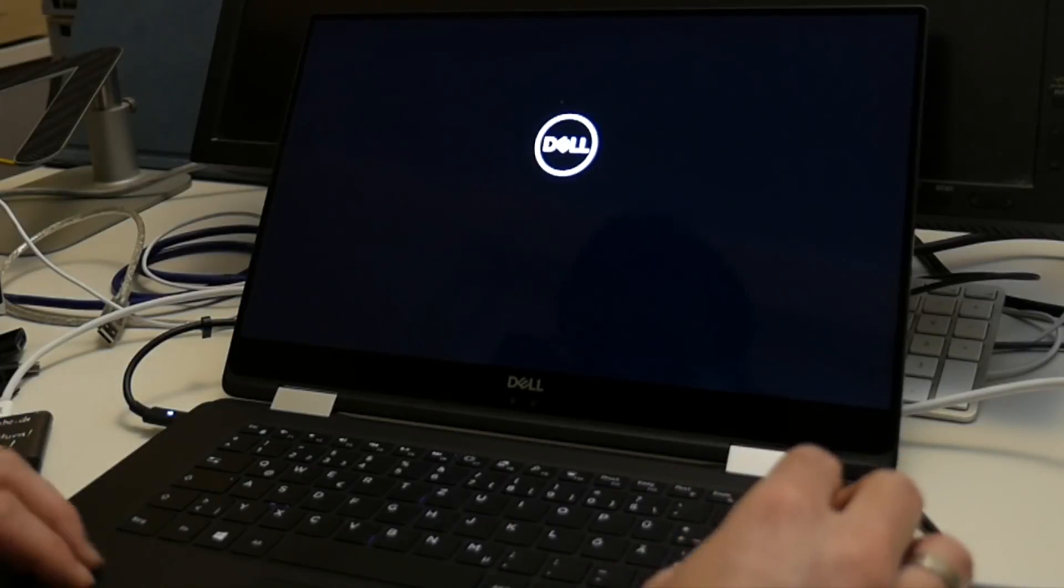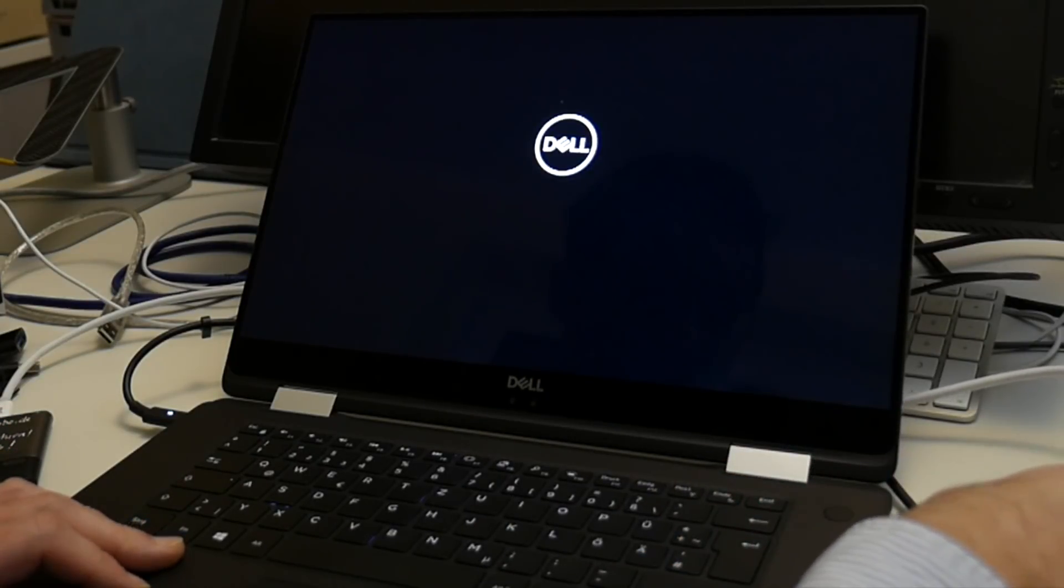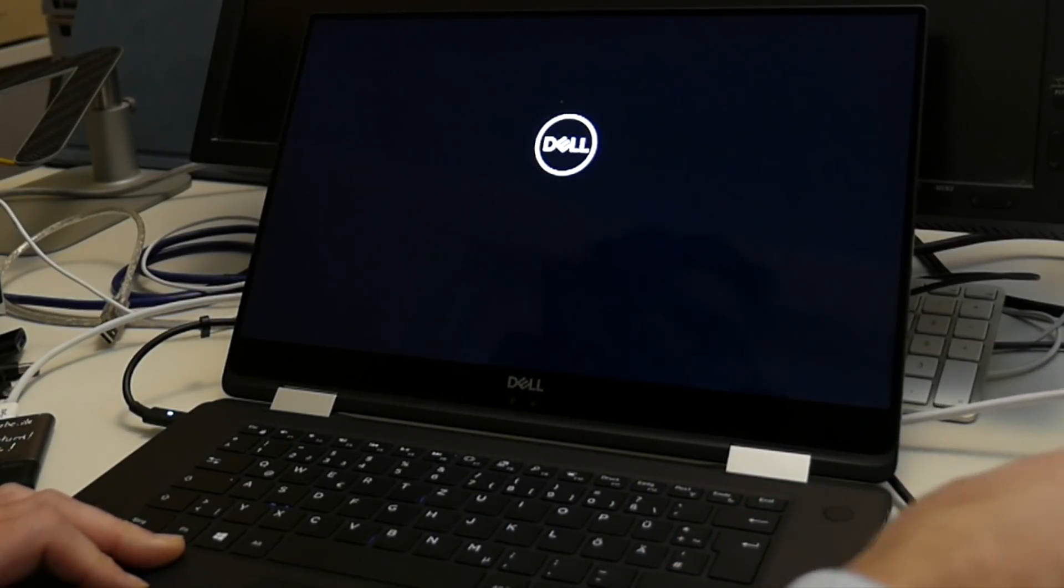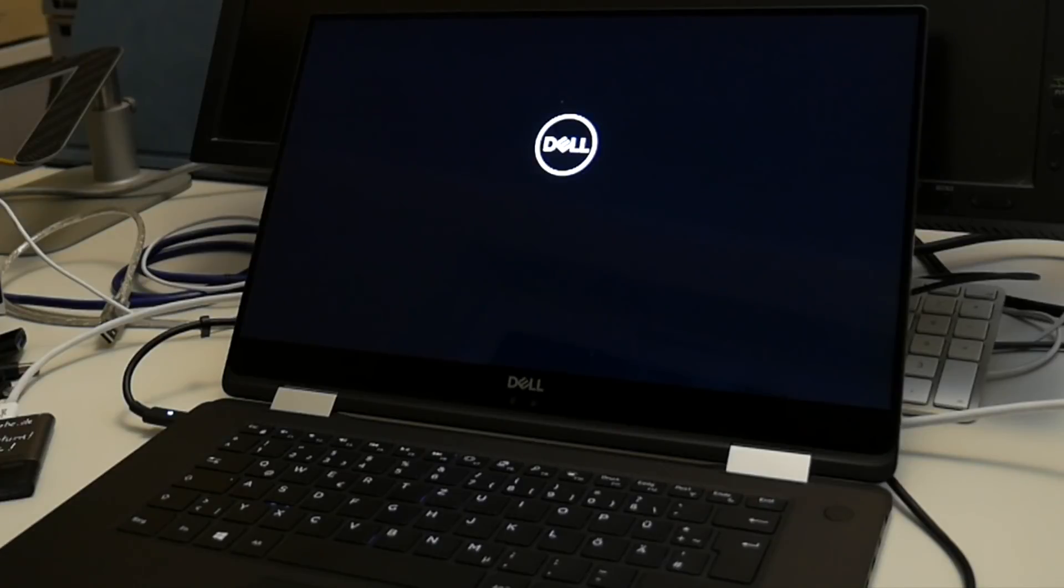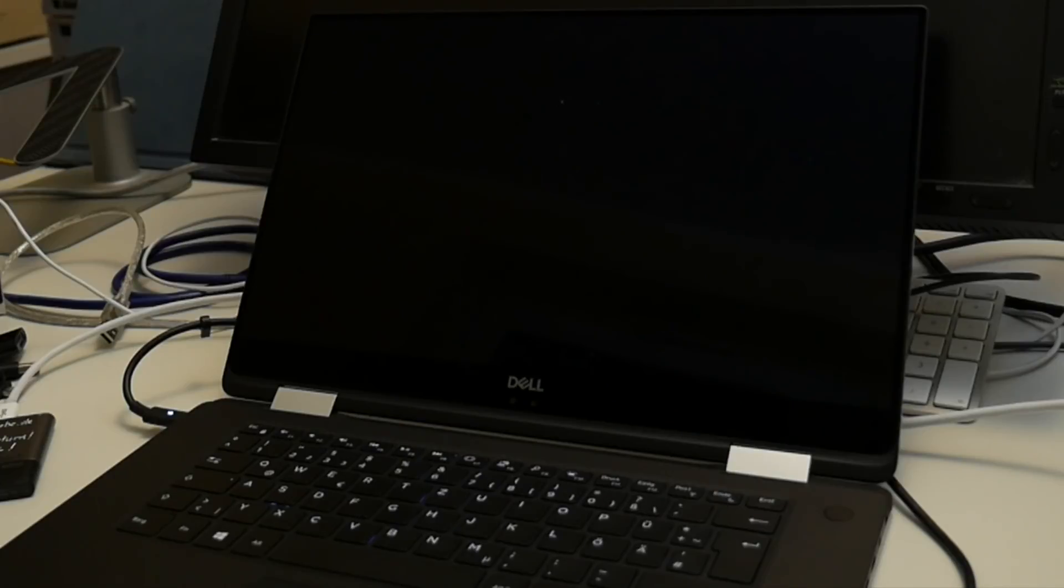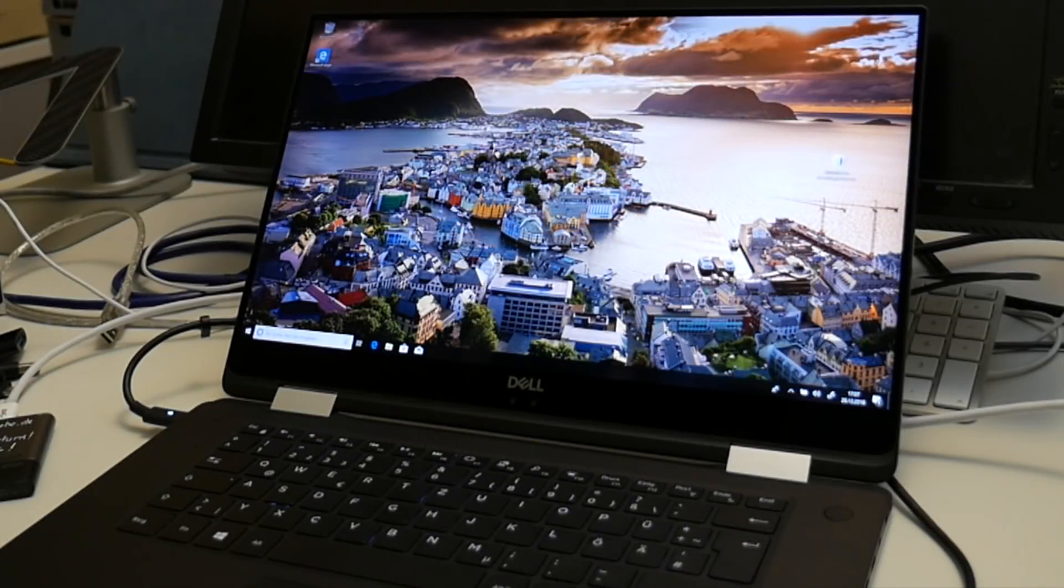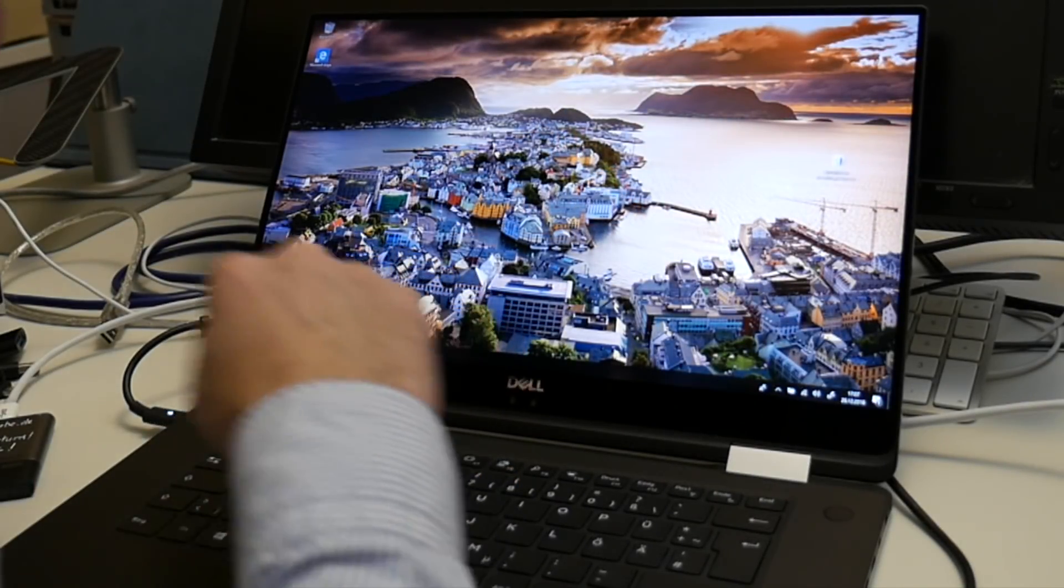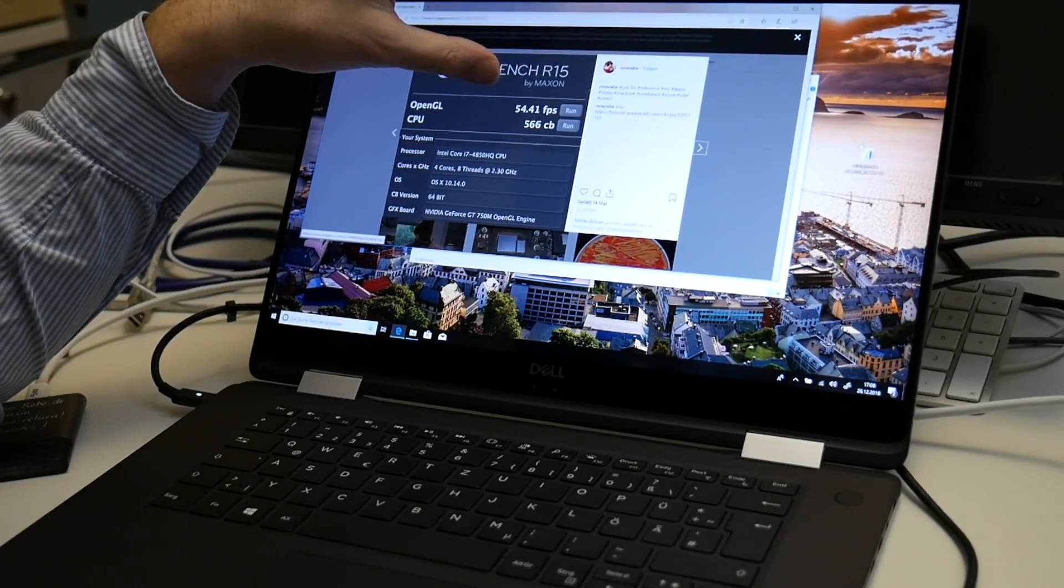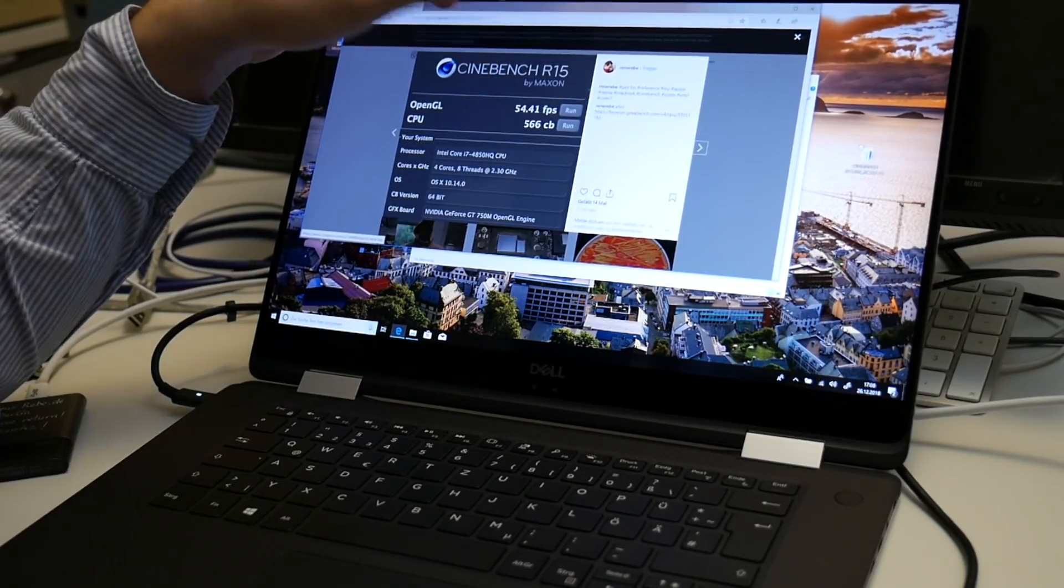But right now I also have other things to do. What I wanted to quickly do is show you the performance on Windows with Cinebench and this is apparently what most people are interested in comparing because we are of course interested how this graphic performs in general.